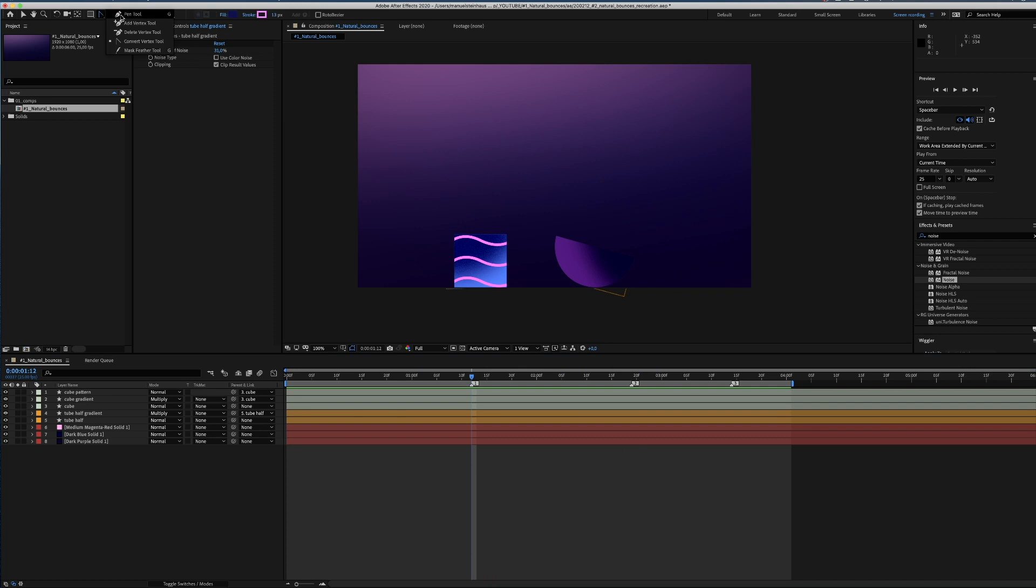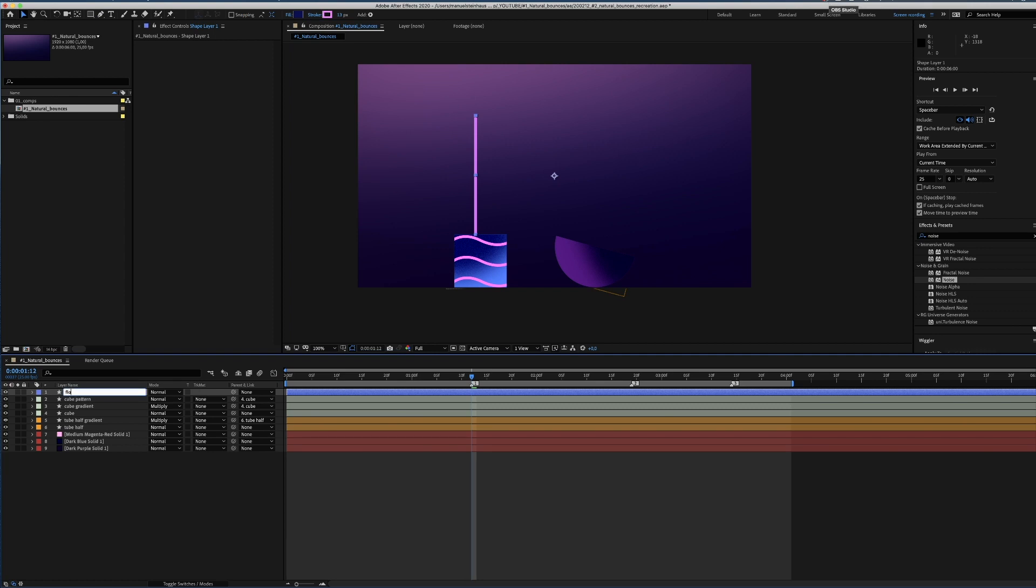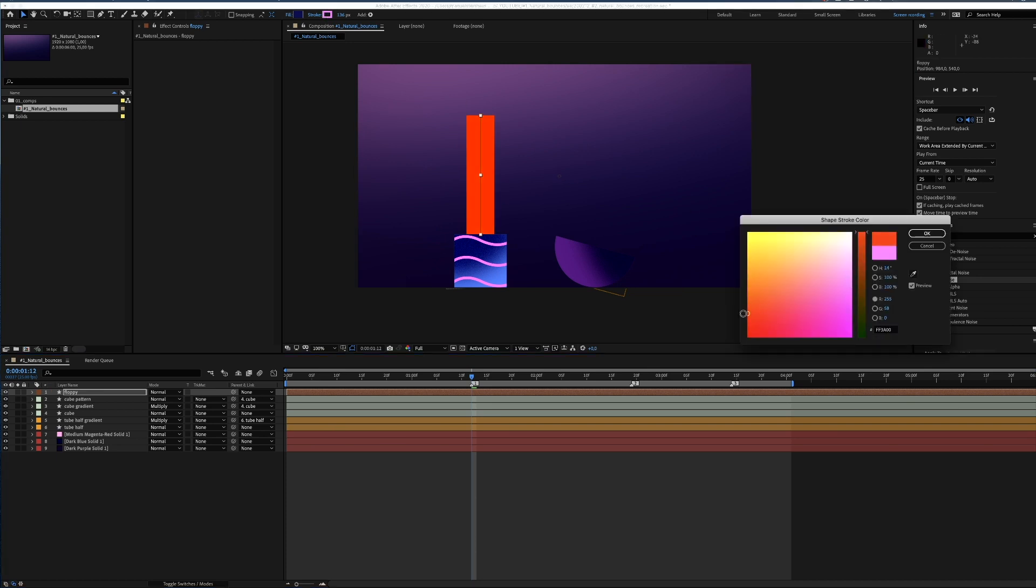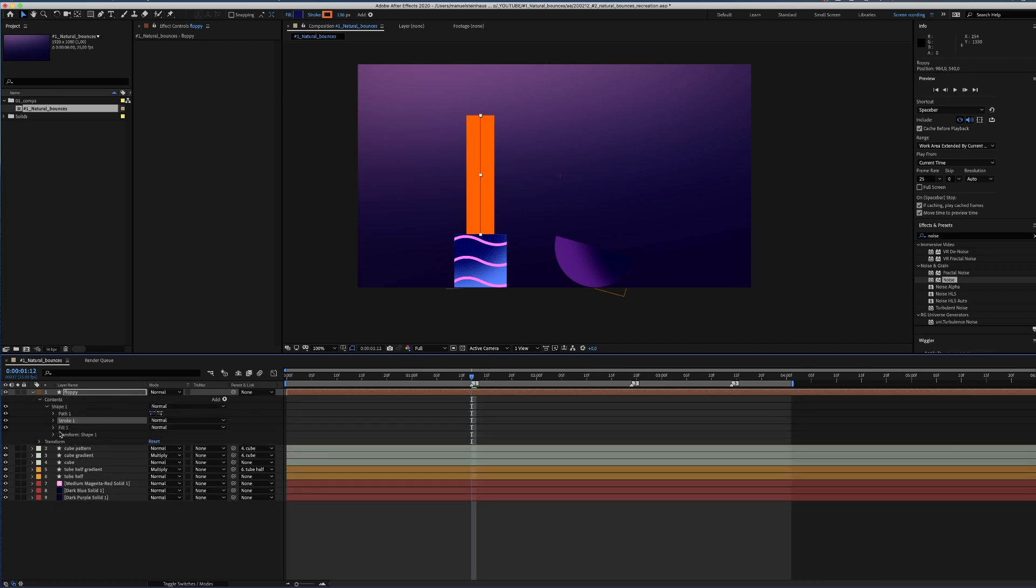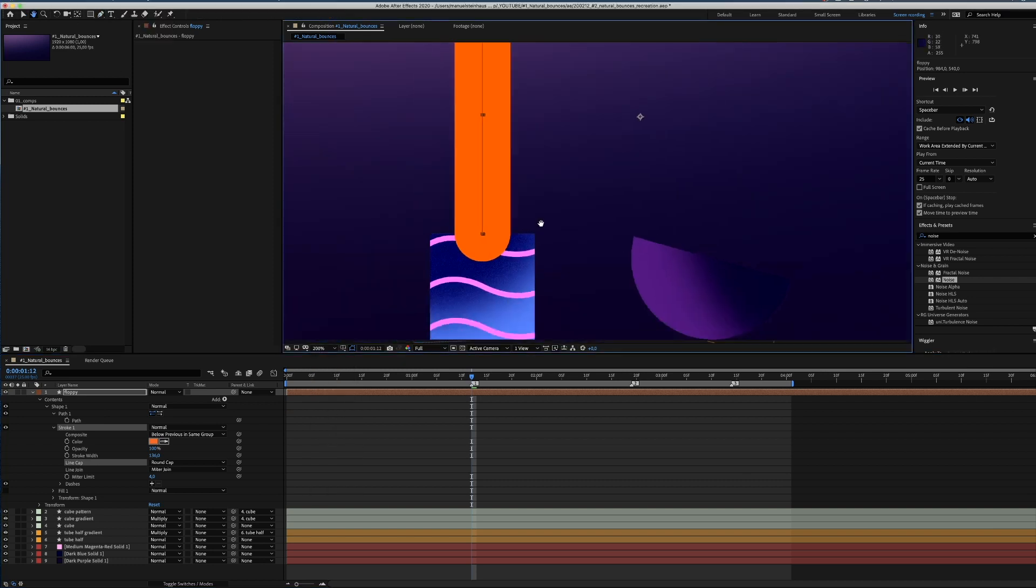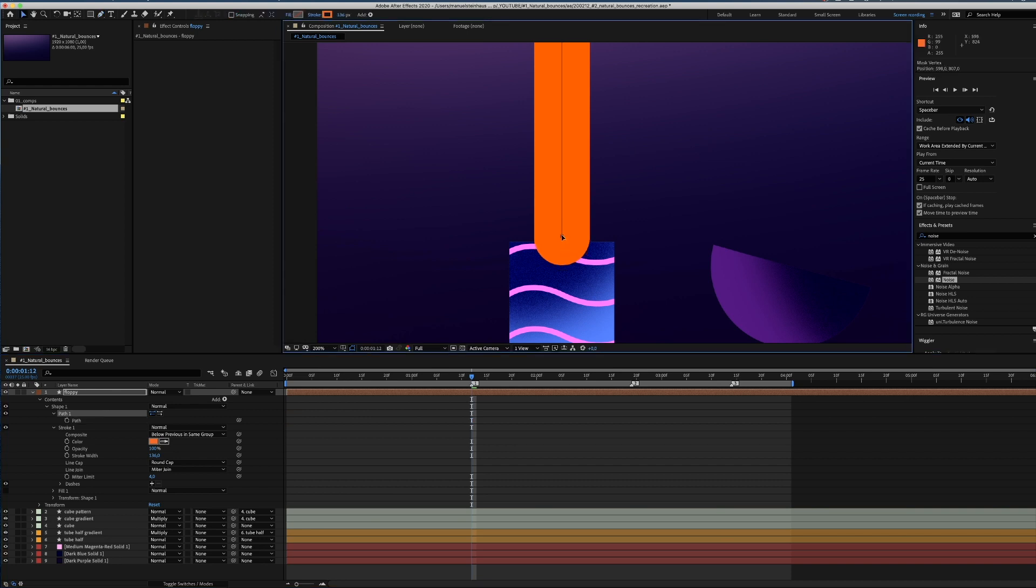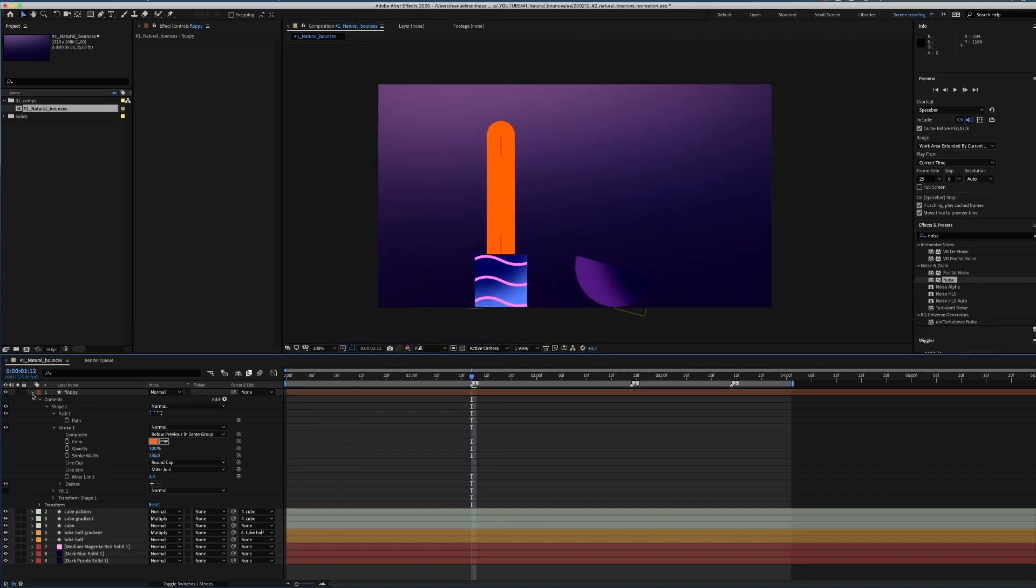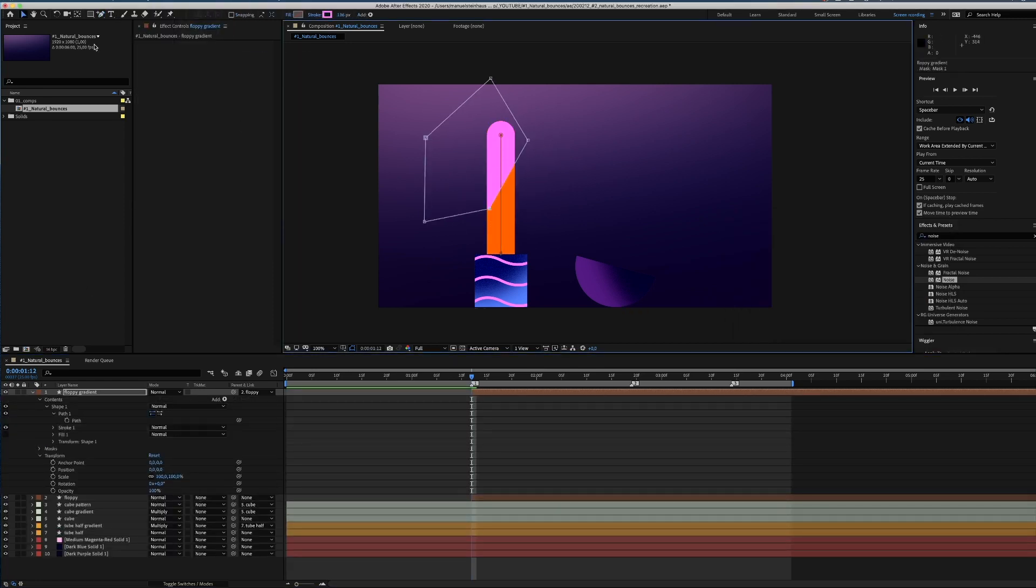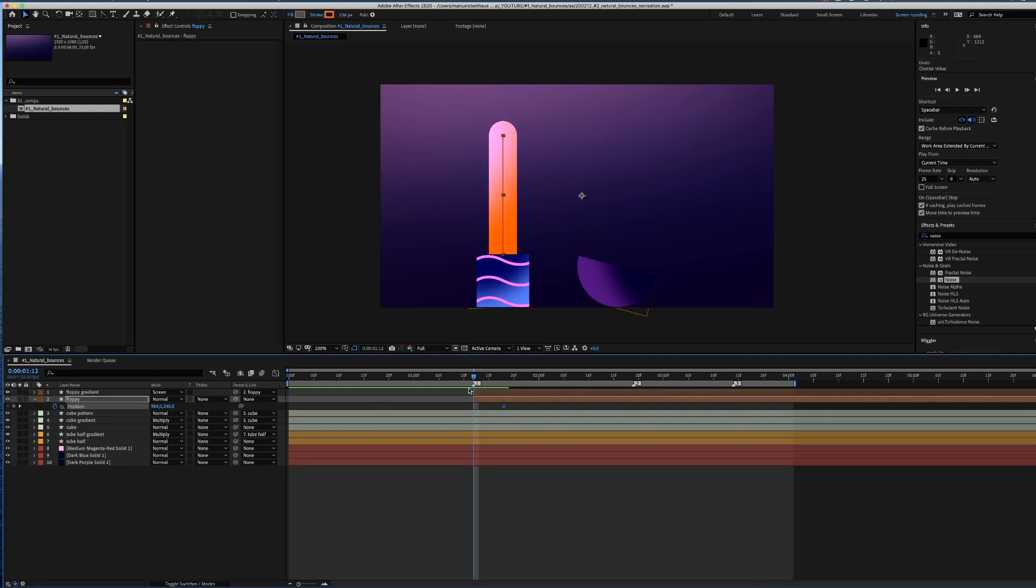Let's create another element that behaves differently. A floppy cylinder called floppy. We use the path tool and create two points. This path will be the cylinder. Name the layer. Then we blow up the stroke to 136 pixels. Let's change the color to orange. By opening the shape menu stroke, we give it a round cap. In order to keep the bottom straight we add another point and move the lower point up a little bit. And adjust the length again. Now we're adding a gradient and noise like before to the other elements. This time we take the screen mode instead of multiply because it looks better.